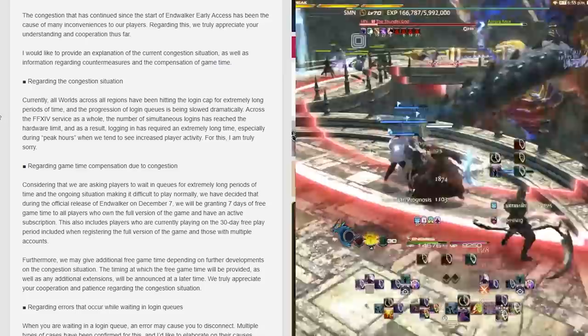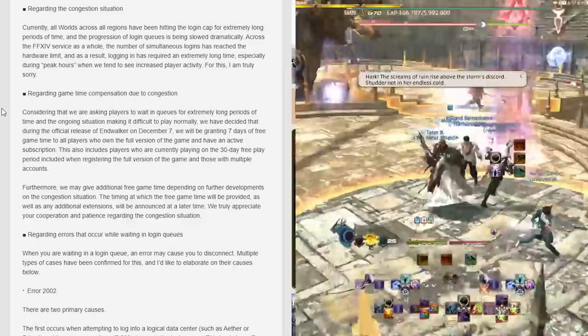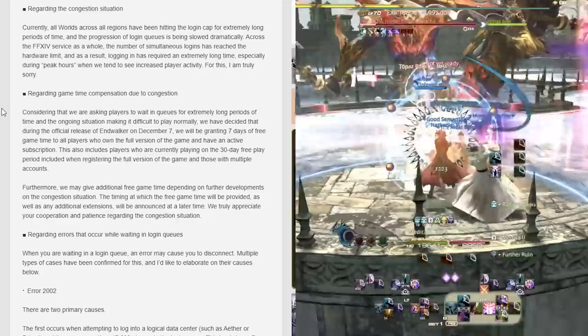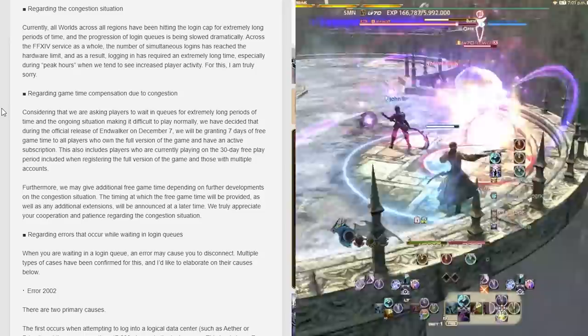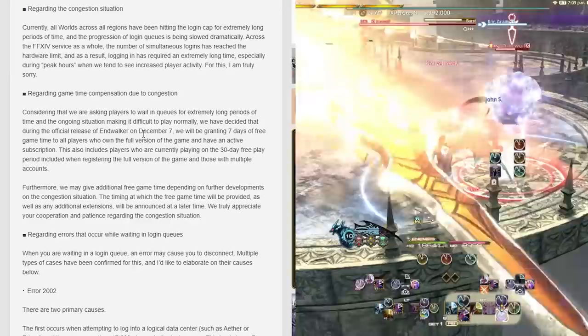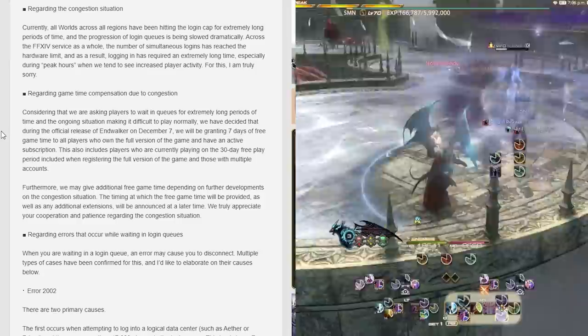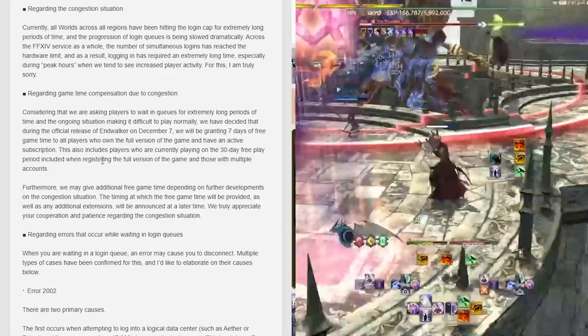Regarding game time compensation: considering that we are asking players to wait in queues for extremely long periods of time and the ongoing situation is making it difficult to play normally, we have decided that during the official release of Endwalker on December 7th, we're going to grant seven free days of game time to all players who own the full version of the game and have an active subscription. This also includes players who are currently playing the 30-day free trial when they register a full version of the game.